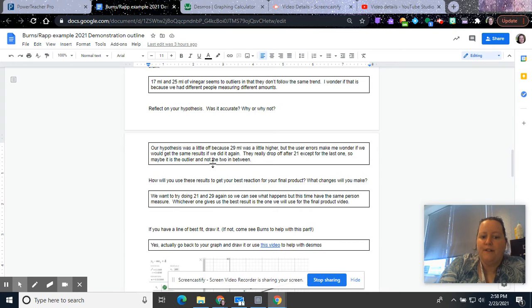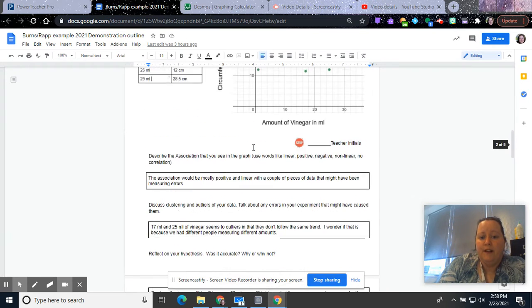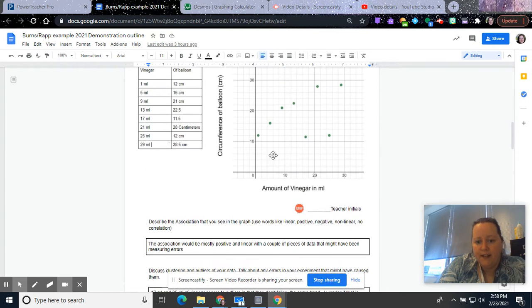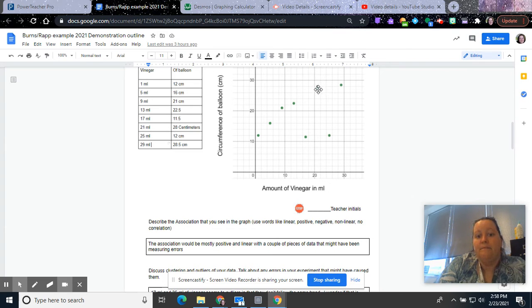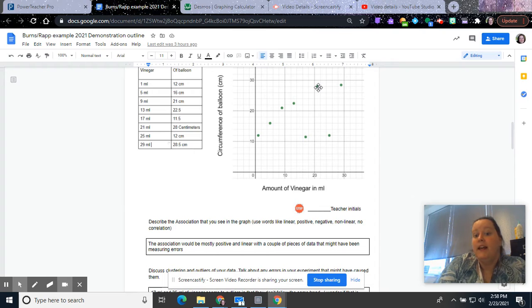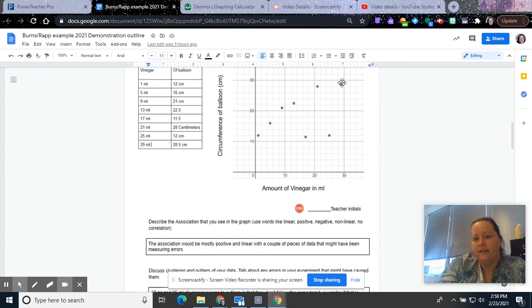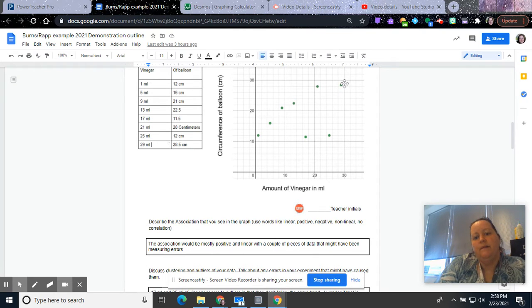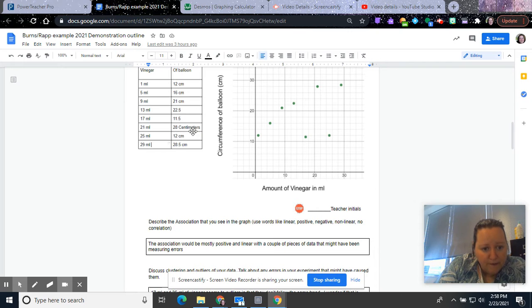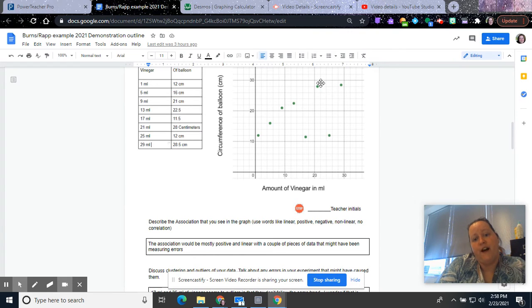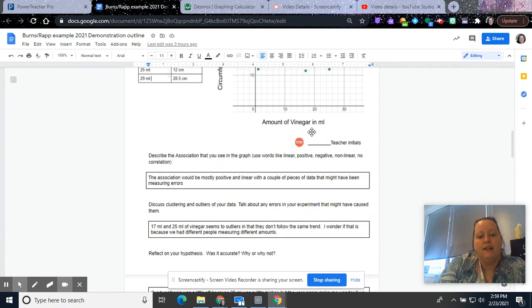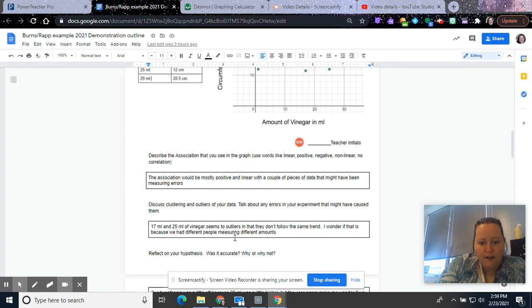So our hypothesis was a little off because we said that 21 milliliters would be the biggest circumference. We thought this was going to be our highest, and we were almost correct, but this one over here is just a little bit higher. I think it went from 28 to 28.5, so it's just a little further up. And so our hypothesis was a little wrong.